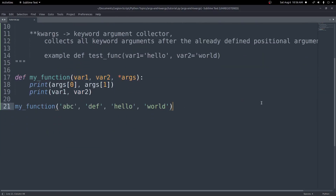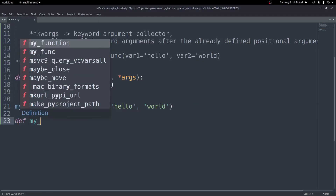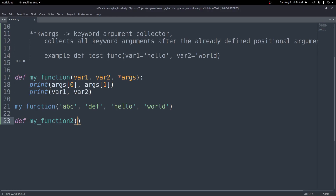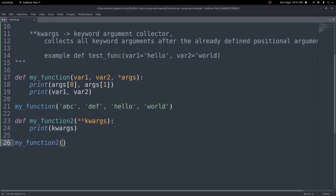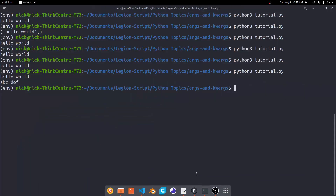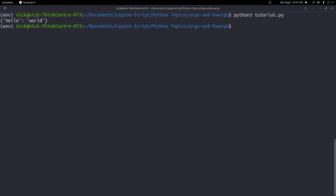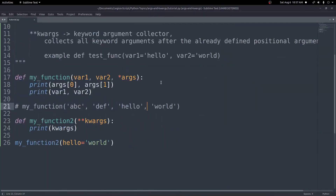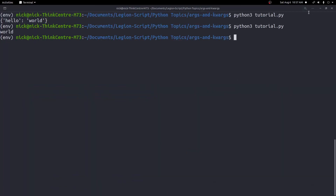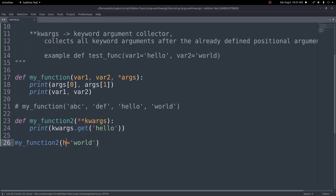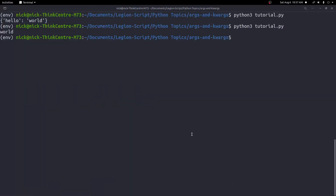Let's take a look at keyword arguments now. We go to def and create my_function_two, and pass in star star kwargs. Down here we print kwargs. We call my_function_two and pass in some keyword arguments — we'll do hello equals world. We run this file and get a dictionary with the key of hello and a value of world. We can use that like any other dictionary — so we can print kwargs.get and pass in the key hello, and we get back world. If the argument doesn't exist, it will just return None.